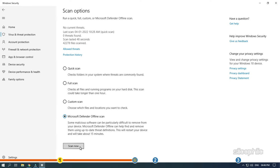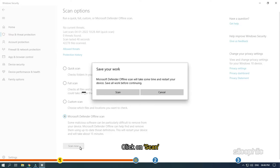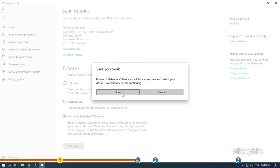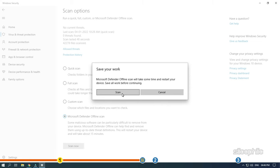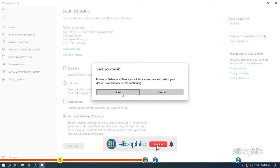Windows Defender will take complete control of your PC for the duration of the scan and restart your PC once done. While you are waiting, give this video a like and subscribe to our channel if you have not already.